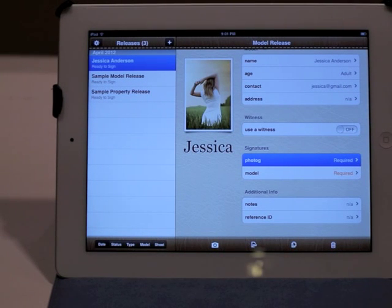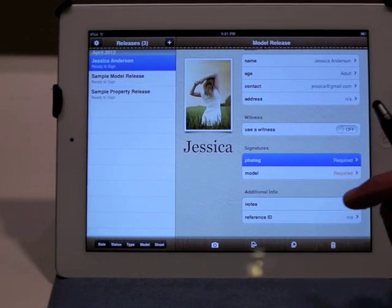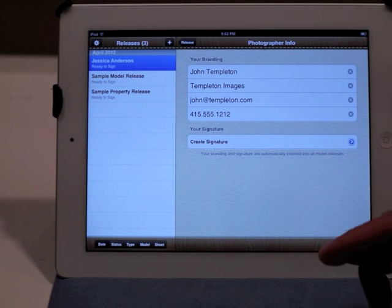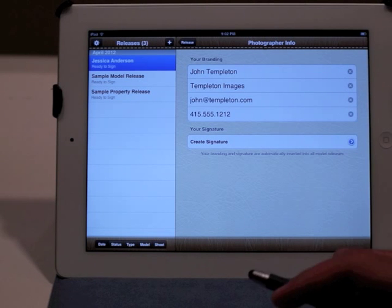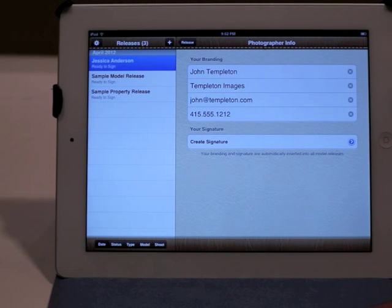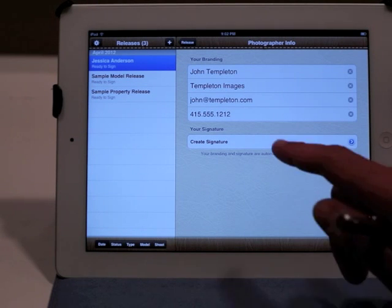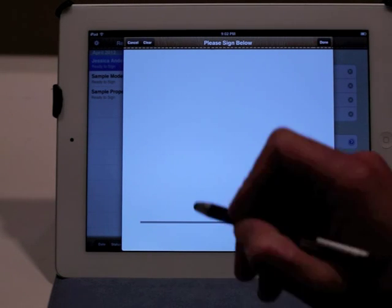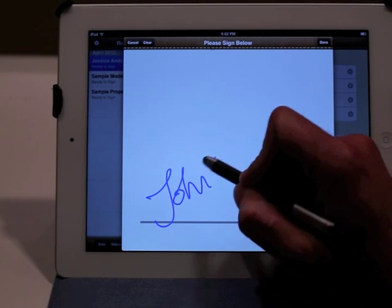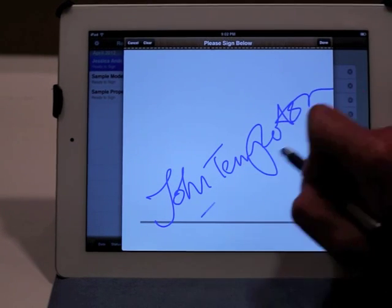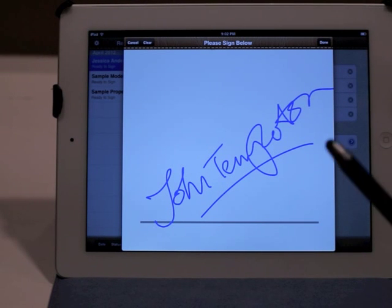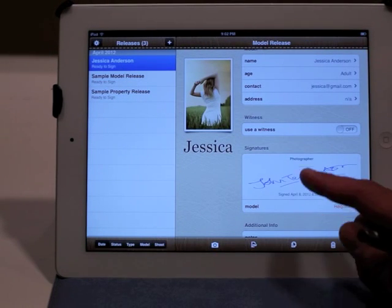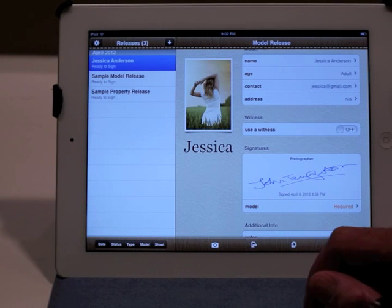I need to select the signatures for the photographer as well as the model. For the photographer, when I tap there, it actually shows me all the information about the photographer — my name, my company name, my email address, my phone number. This is only to be entered once and just gets reused for every model release that I create. So I just need to create my signature, and again this is only to be done once. I can use a stylus, I can use my finger, whatever's available. I hit done, and it shows me that the photographer has signed this release.